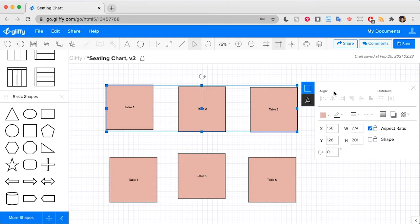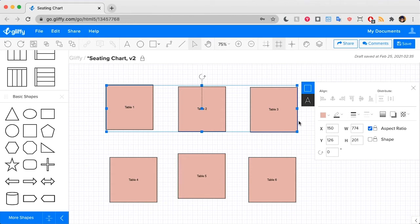In here we have both the align and distribute functions that can help us out. Now, I want the second table to be spaced evenly between the first and the third table. So I'm going to click this distribute horizontal centers button.